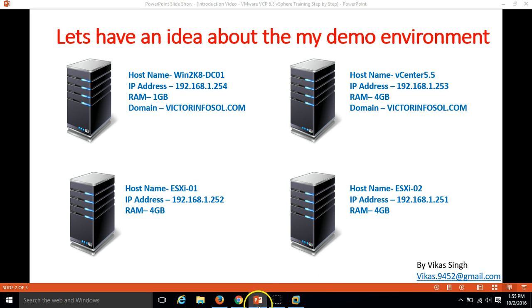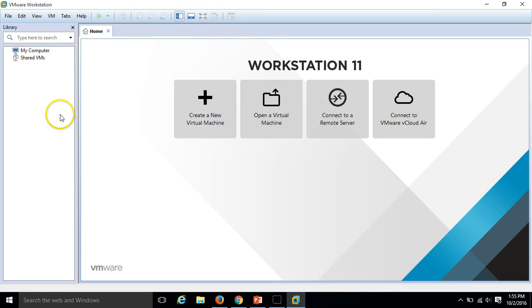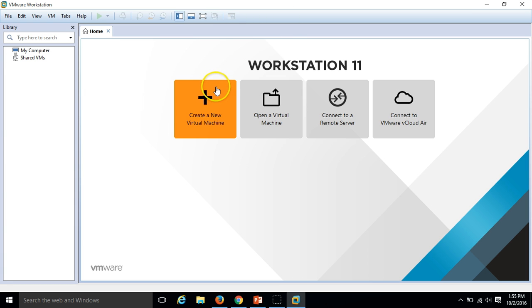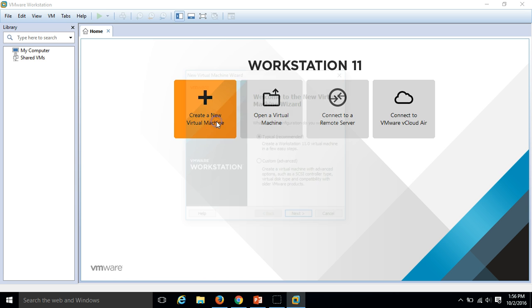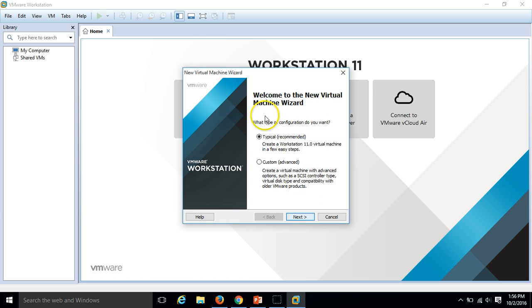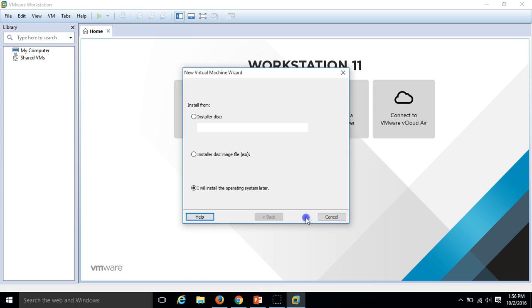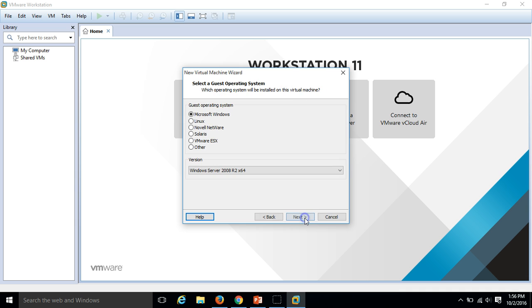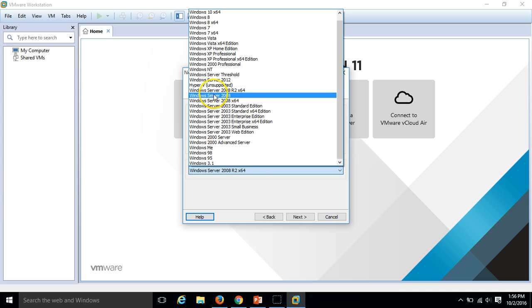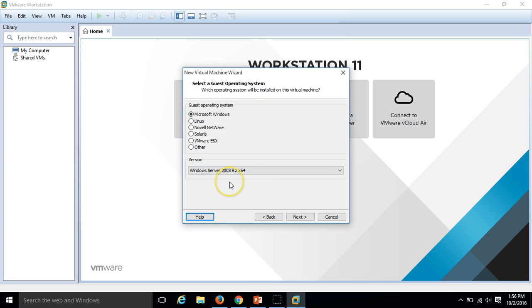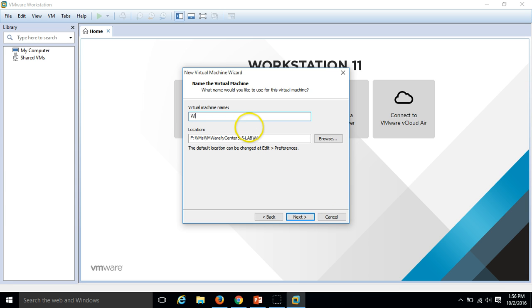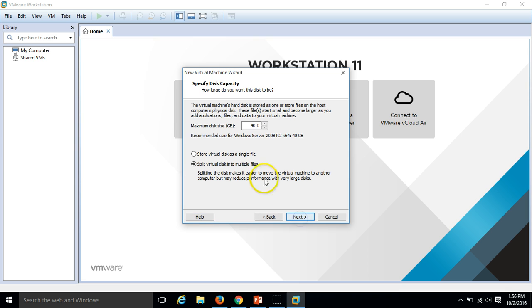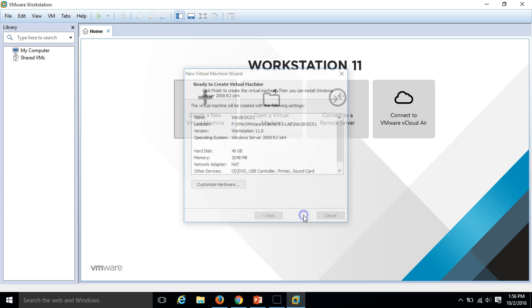I am going to create all the four required virtual machines. Click on create virtual machines and I am going with the typical and I am going to install operating system later and select Microsoft Windows Server 2008 R2. I am going to use Windows Server 2008 R2 in this video as a Windows platform server. Click next and I am going to define my name Win2k8 DC01. This is my first server. Store virtual disk in a single file. Click next and finish.